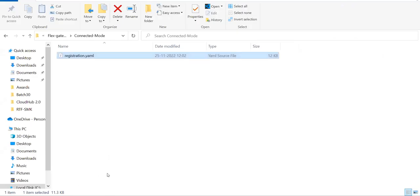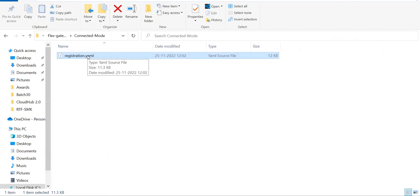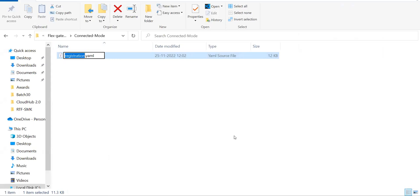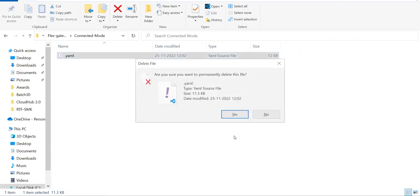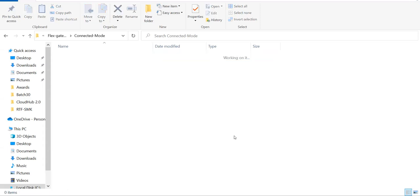So first thing is from our folder, we need to delete this file because this file contains the connection information of our Flex Gateway to our AnyPoint platform. So first we'll go ahead and we'll delete this file.